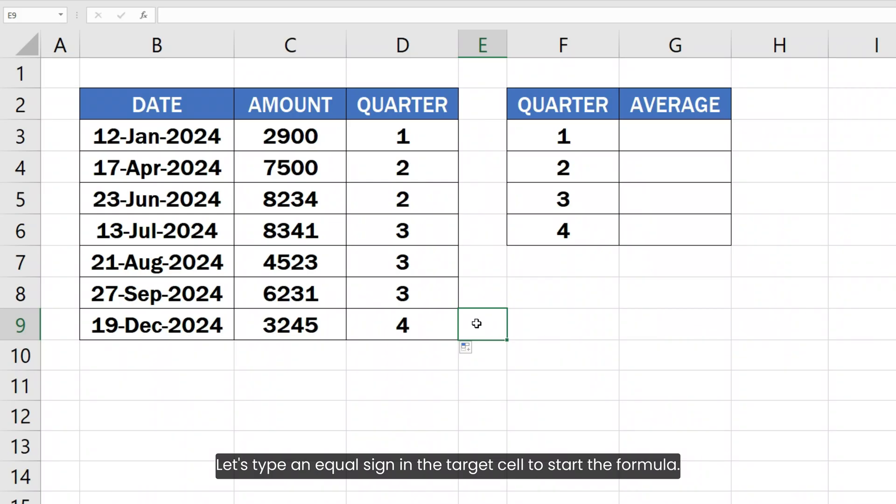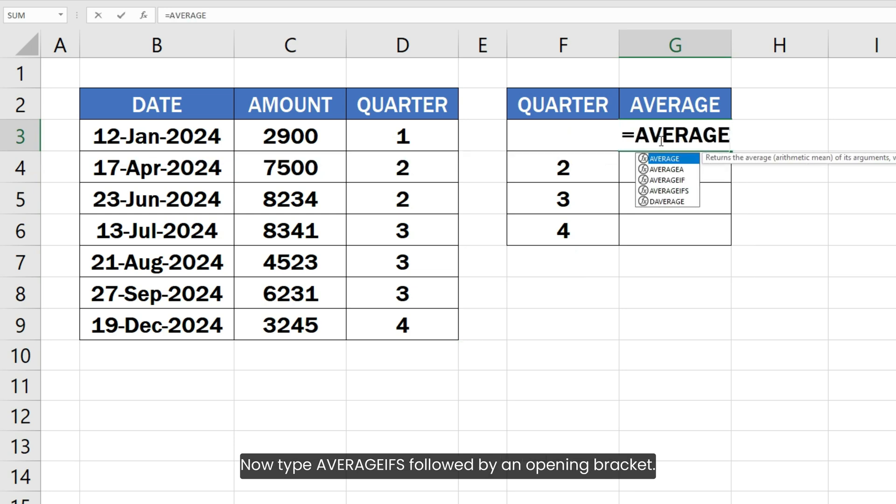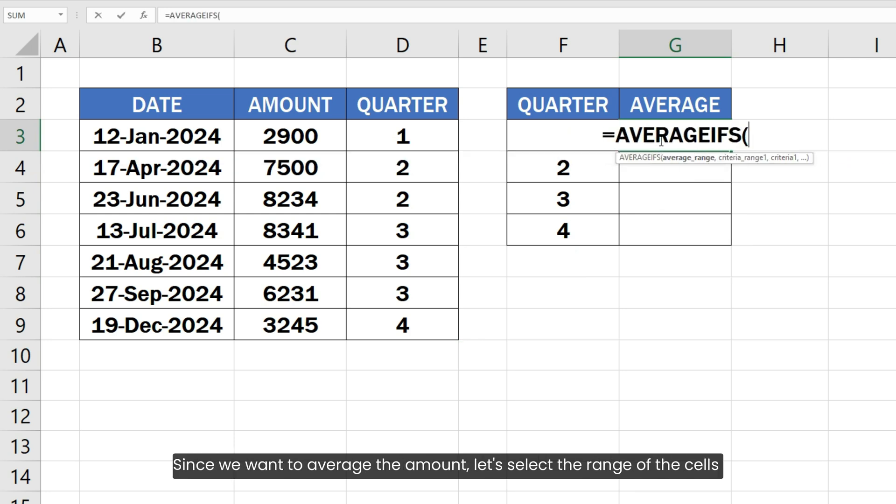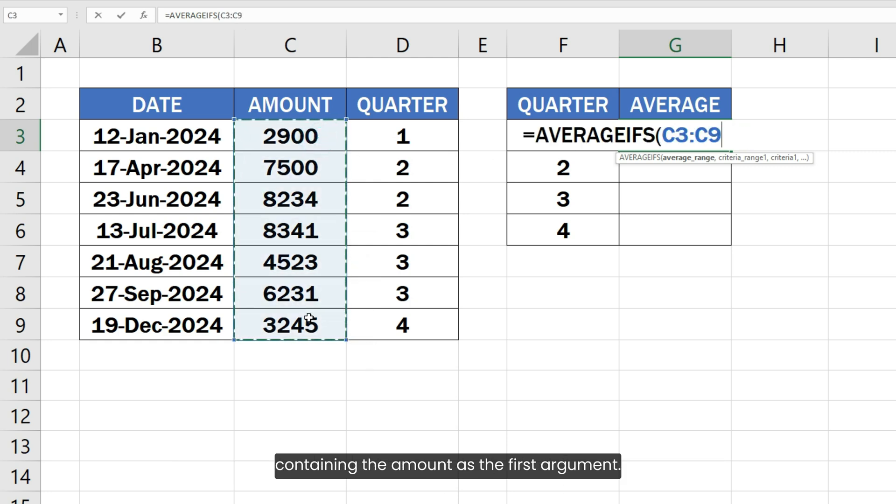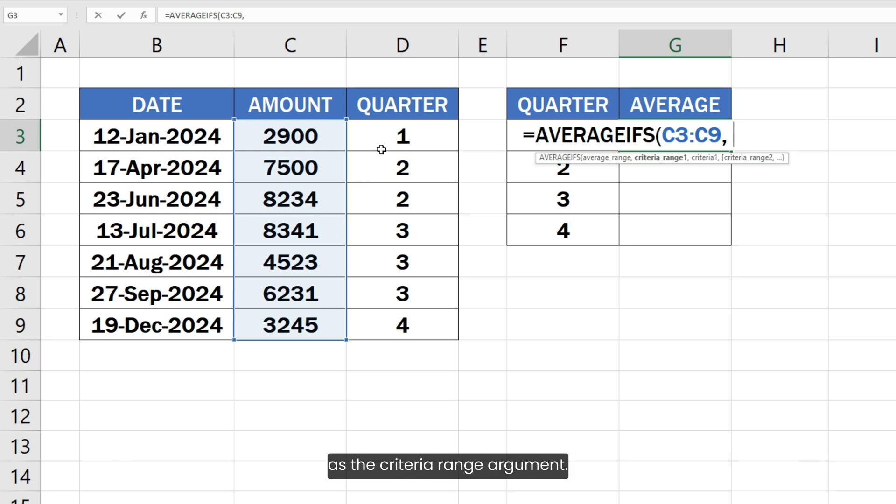Let's type an equal sign in the target cell to start the formula. Now type AVERAGEIFS followed by an opening bracket. Since we want to average the amount, let's select the range of the cells containing the amount as the first argument. Type a comma and then select the range of the cells containing the quarter numbers as the criteria range argument.